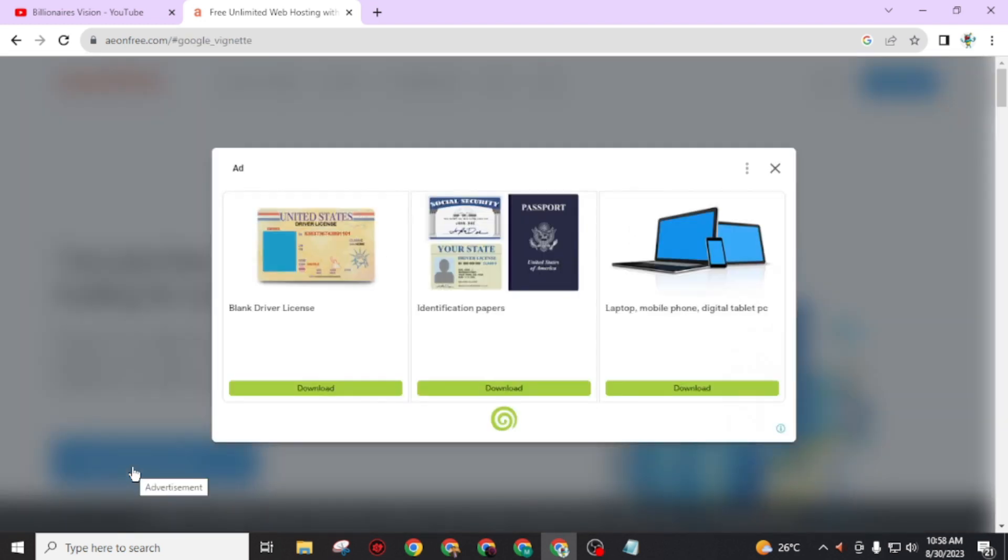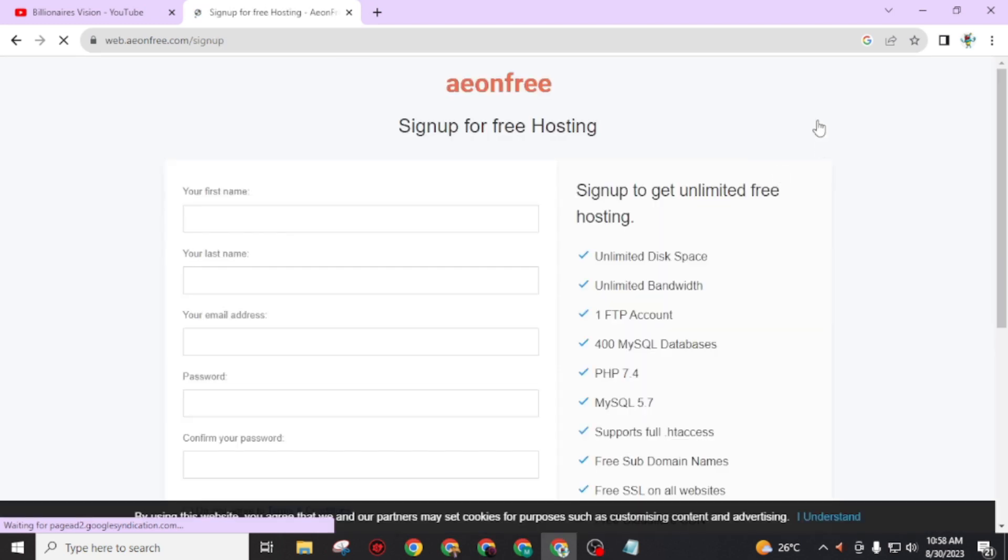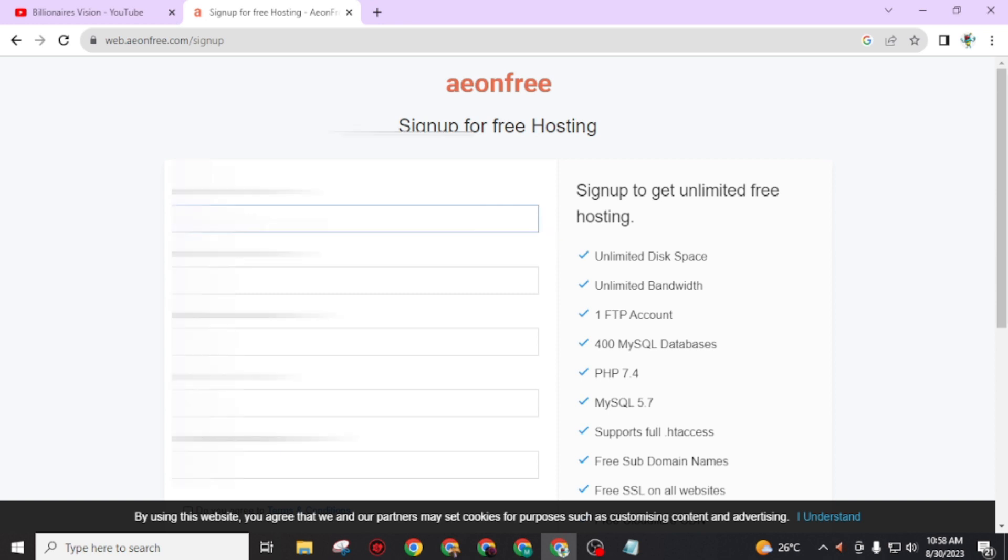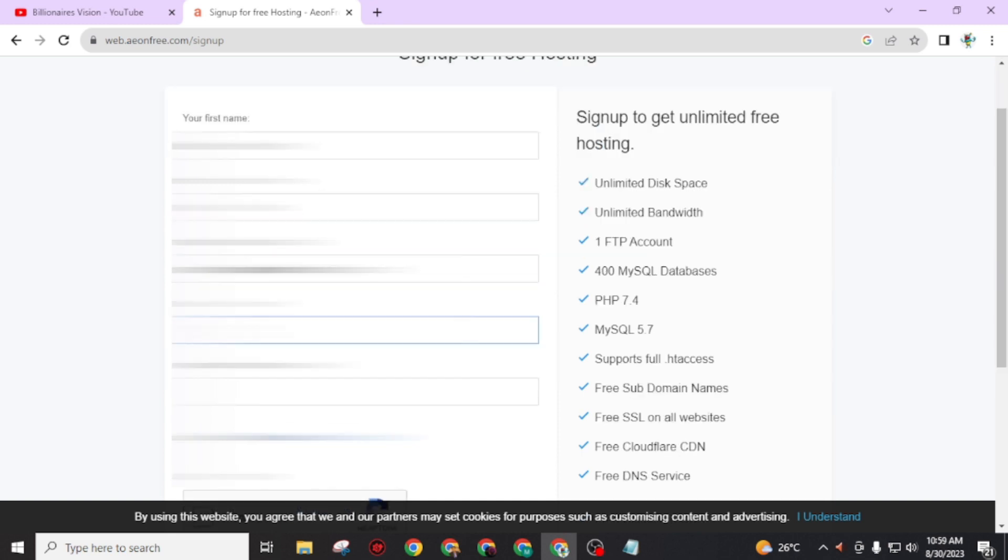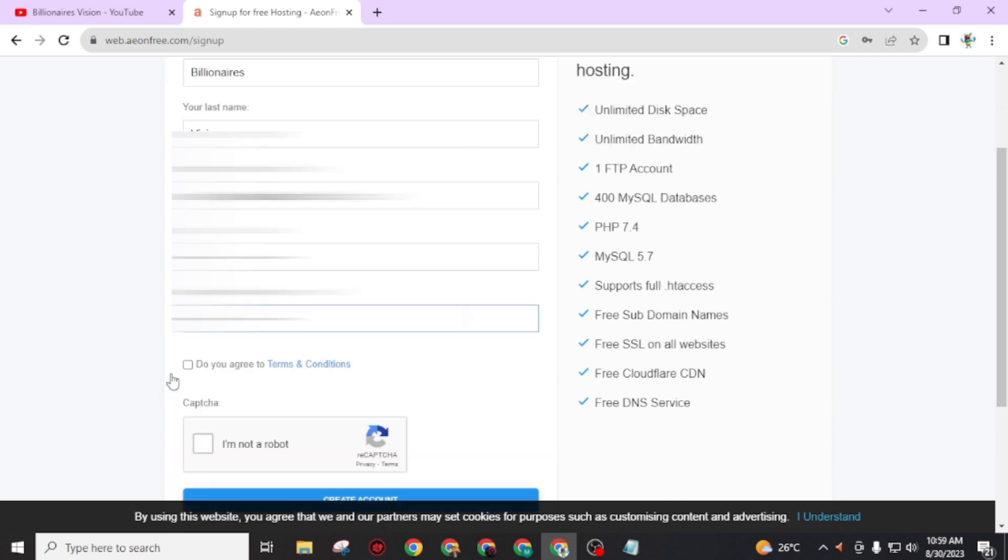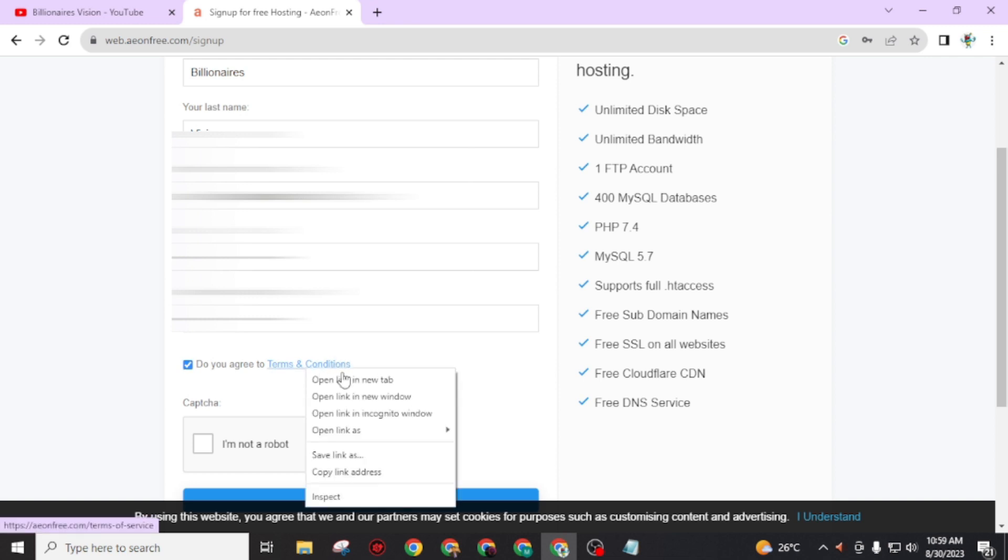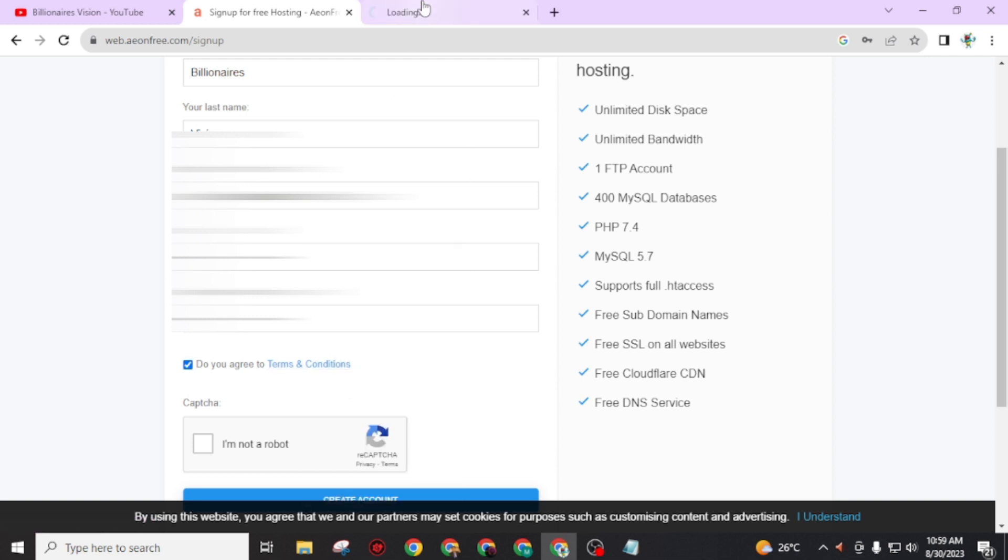A simple form will open on your screen. Just fill it up. Write your name, write your email address. Make sure you give your active email address - you have to verify it. Then create a strong password. You have to enter your email address and password every time you login to this website. Leave a checkmark on 'do you agree to terms and conditions.' You can easily read these terms and conditions by clicking on this.